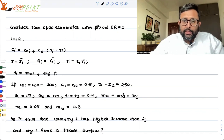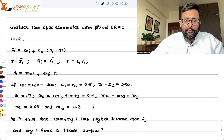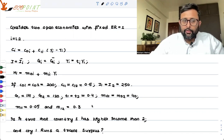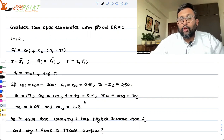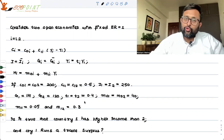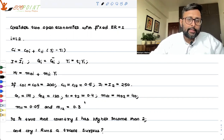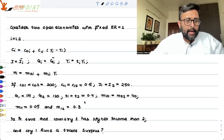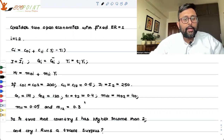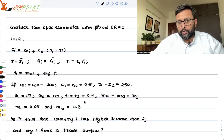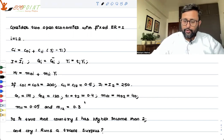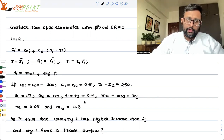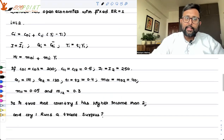You are also given with these parameter values. You have to tell whether it is true that country 1 has higher income than country 2, and that country 1 runs a trade surplus. Pause the video and try to do it yourself first.